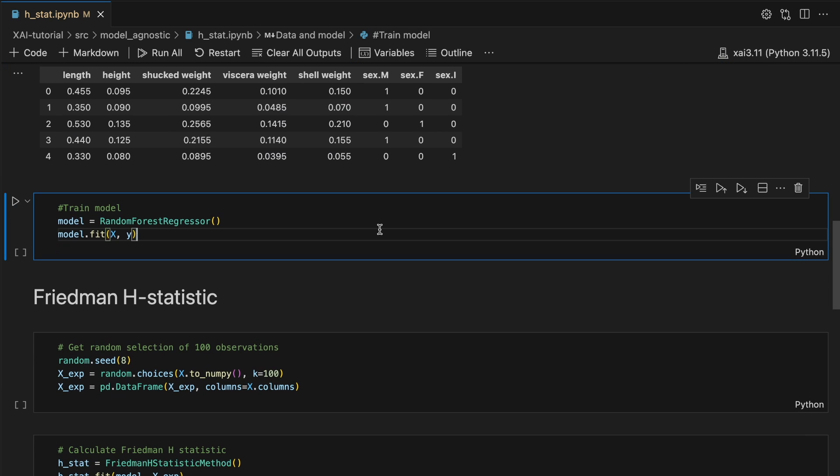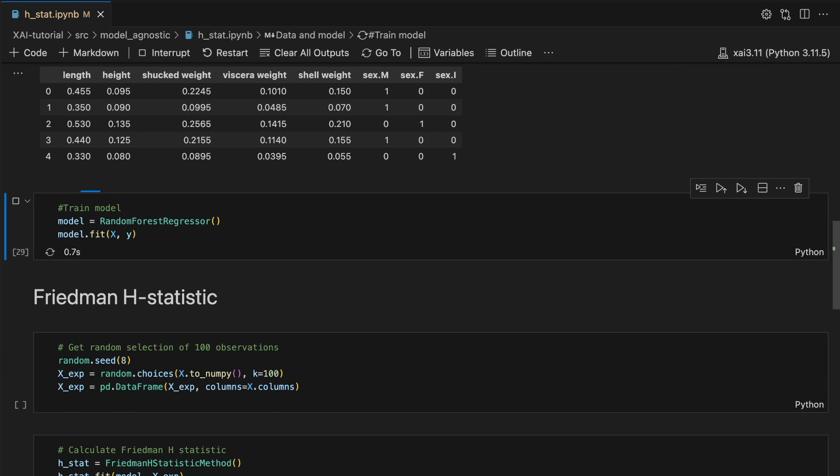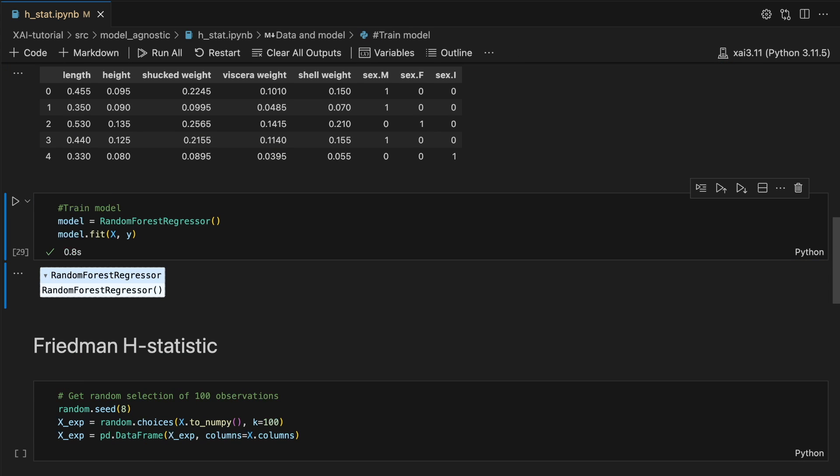We use these features to train a model to predict the number of rings. In this case we have used a random forest. But keep in mind that the H-stat is model agnostic. This means it can theoretically be used with any model.